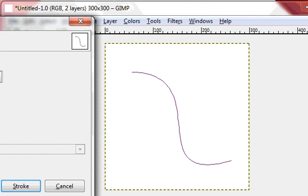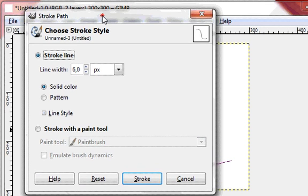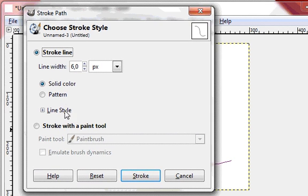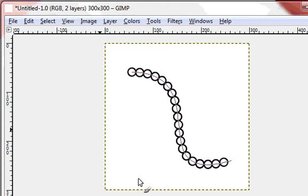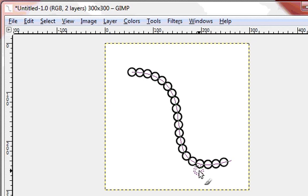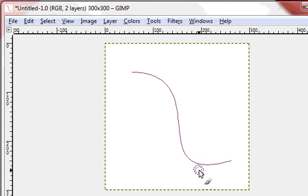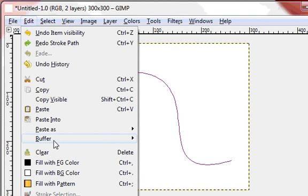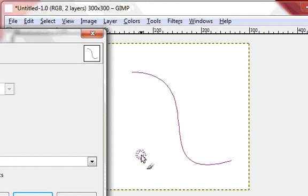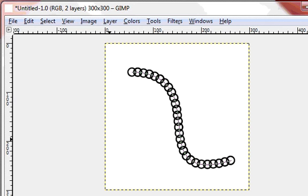Then Stroke Path, and you will get this dialog. And if you say stroke with a paint tool, make sure it's the paintbrush, and then you say stroke. And then this happens. So if I undo this and I make my spacing smaller, I do it again: stroke path, stroke. And then it does this. So you can see it makes a chain.